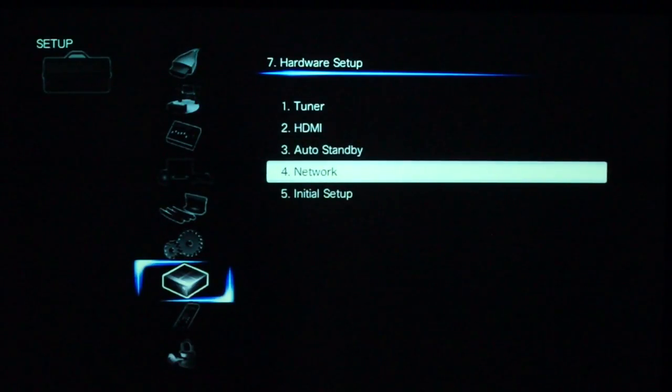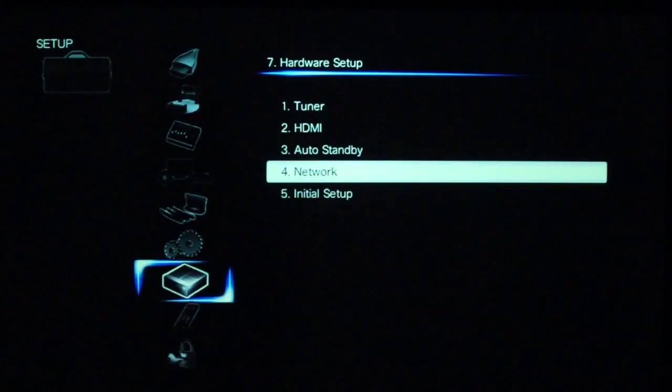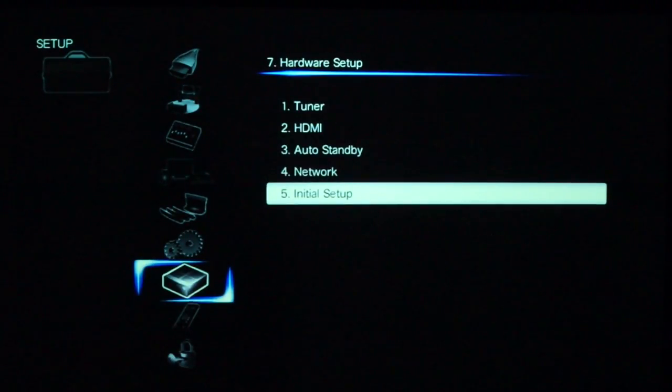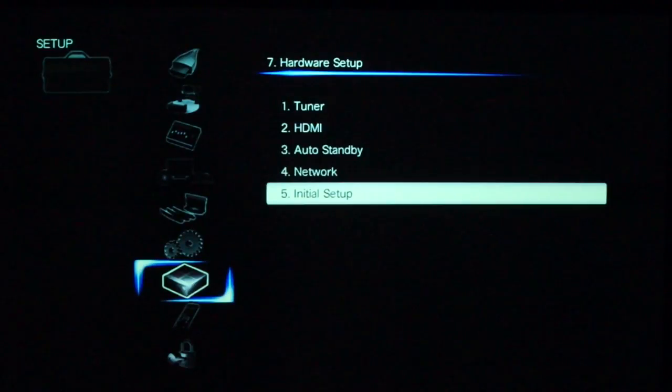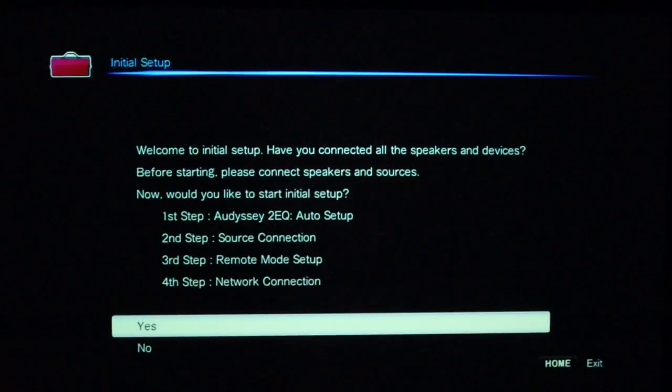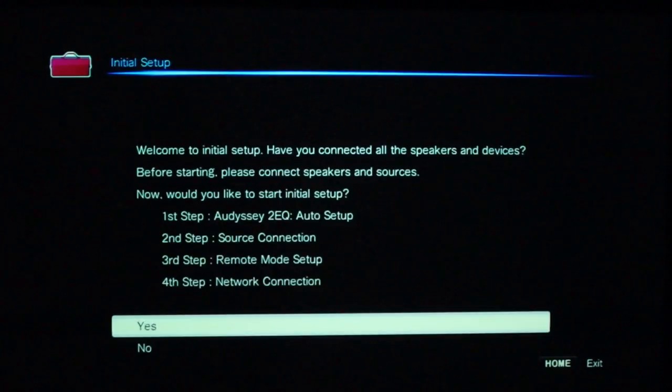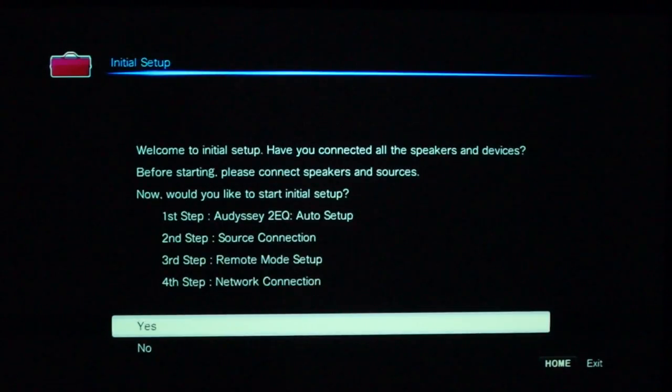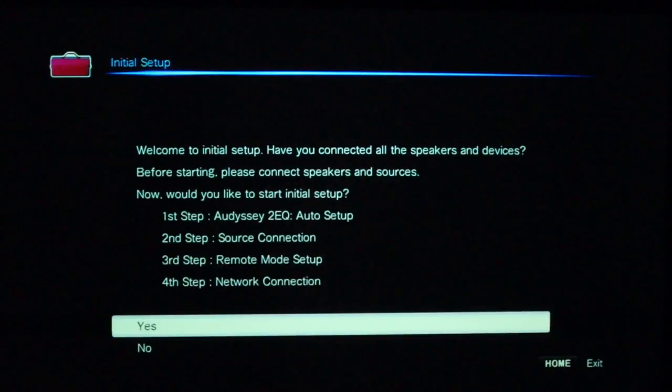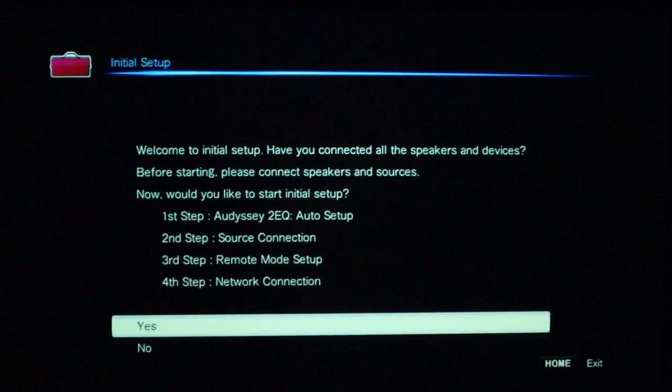Network, that's to configure manually if you want to, your IP address, MAC address, etc. And initial setup, let's pretend that this is a brand new amplifier, it's the first time out of the box, we've got everything connected. As you can see here, you can actually go through it, where Odyssey 2 EQ will go through its auto setup, we'll do source connection, remote setup, and network connection.